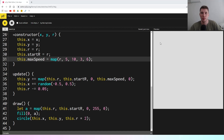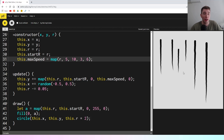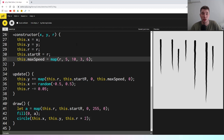Hey everyone, we've got another P5JS video today and what we're going to be doing is creating an ink drip effect. If you want to see how it's done, you can open up your own code window and code along with me, or there's going to be a link in the description to this code where you can just play around with it yourself. So let's get into it.